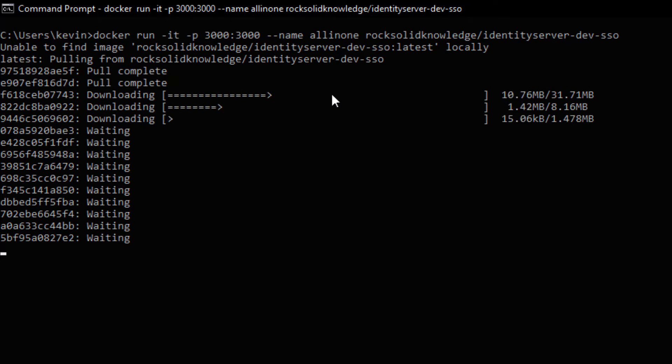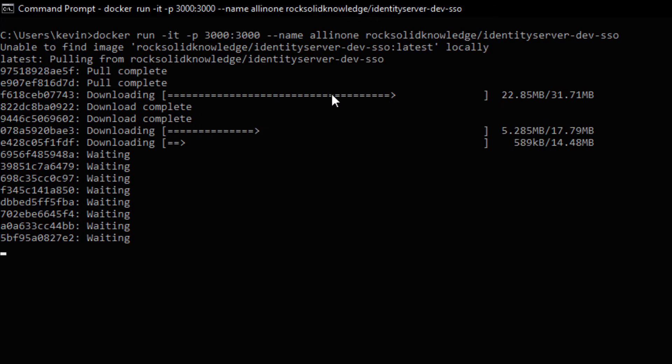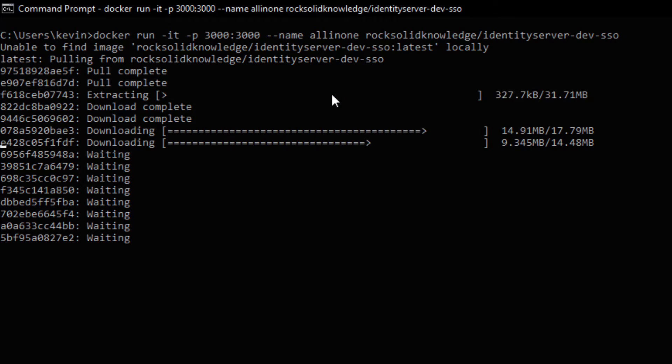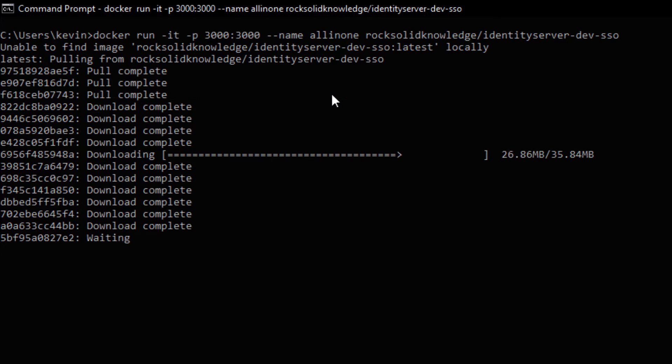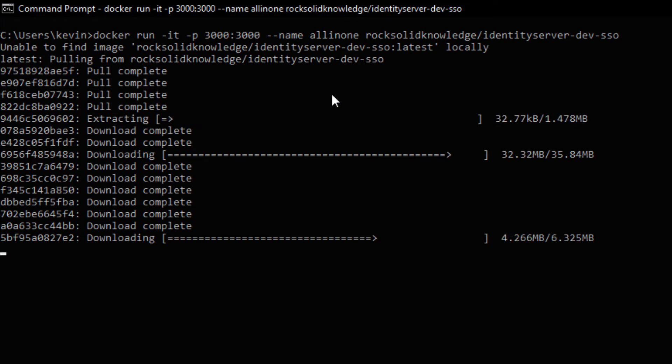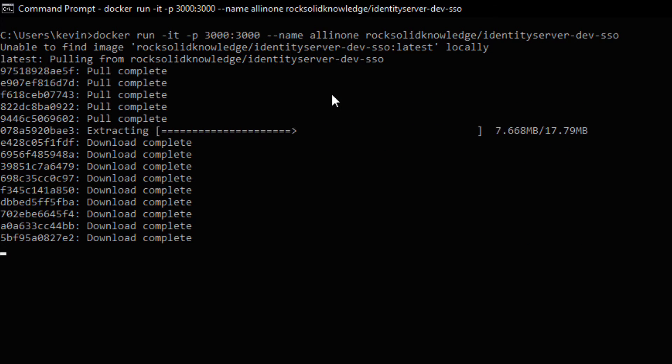Once we run this, it tries to find the image locally. And if it can't do that, it then pulls the image from RockSolidKnowledge identityserver-dev-SSO.